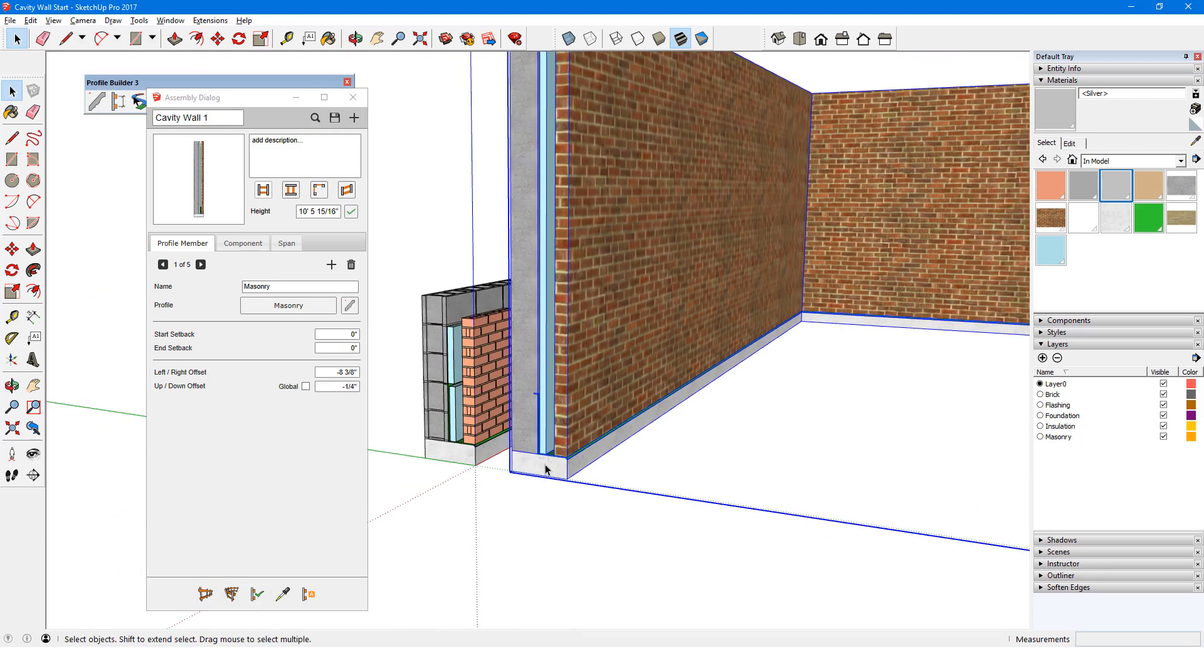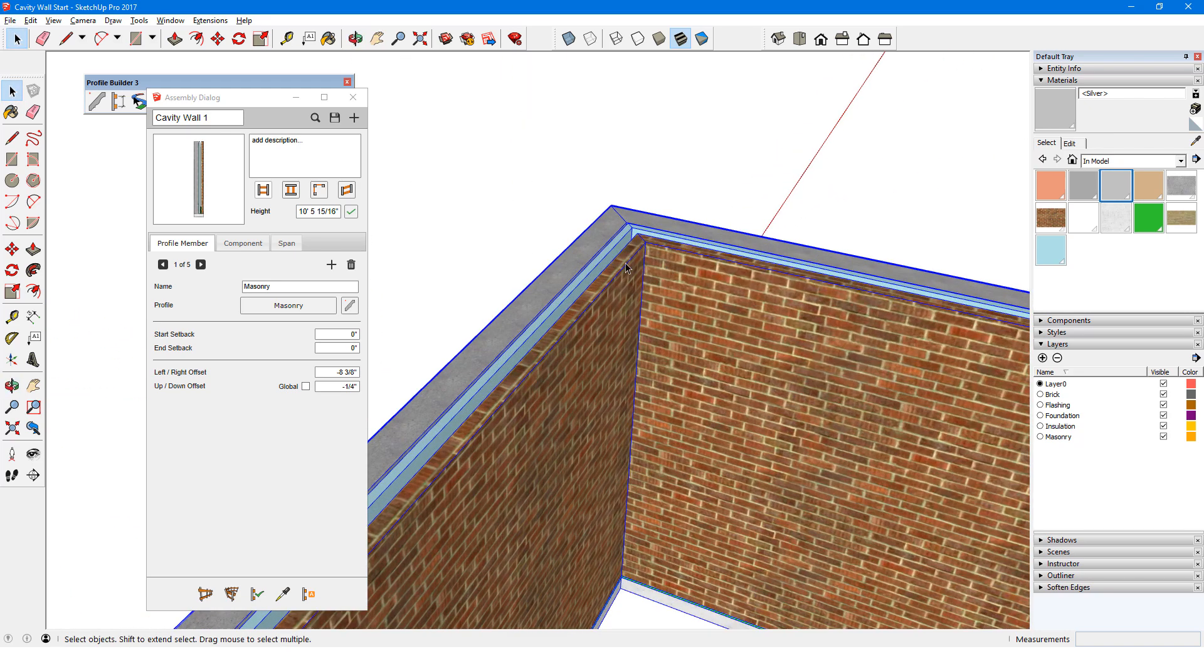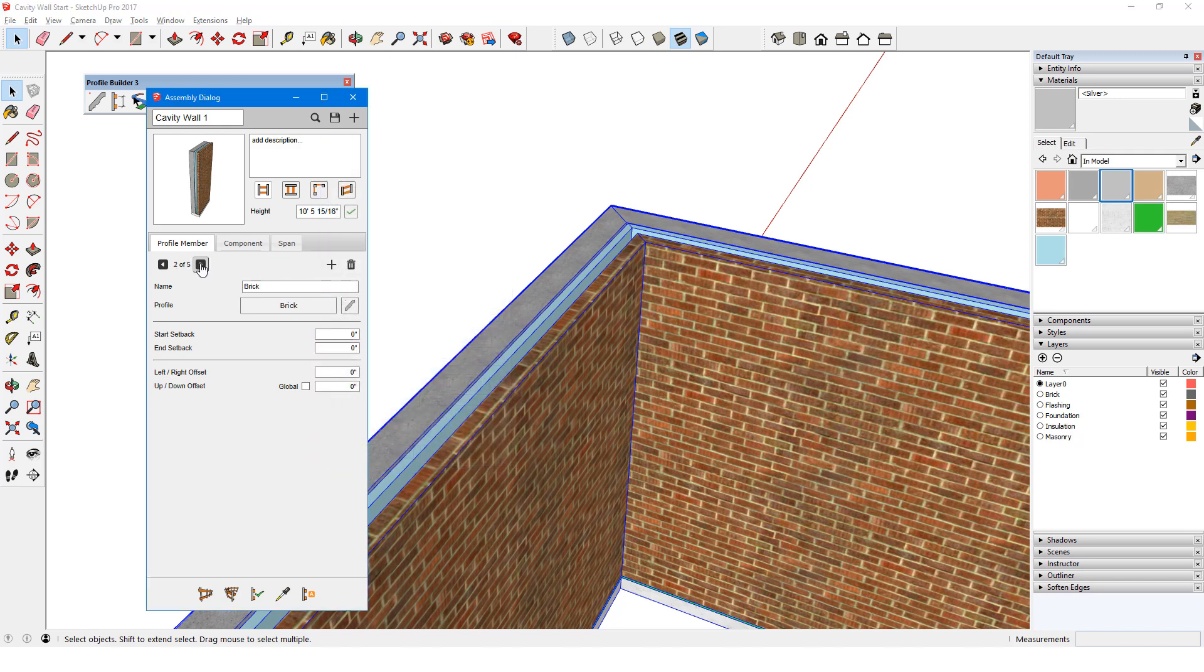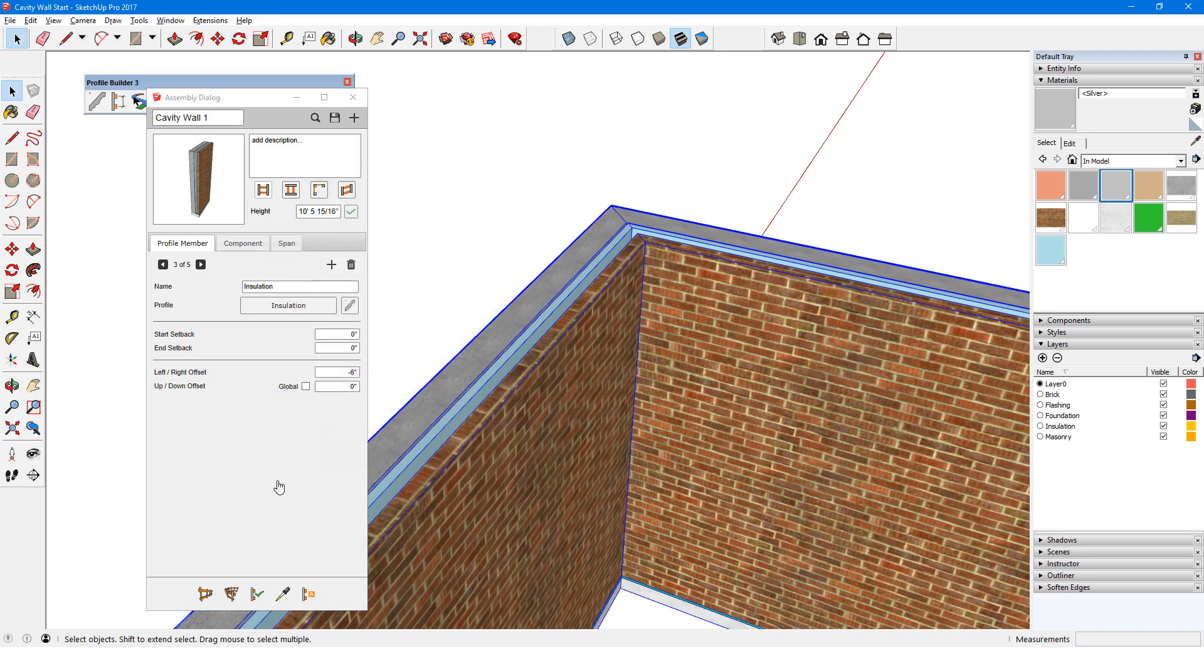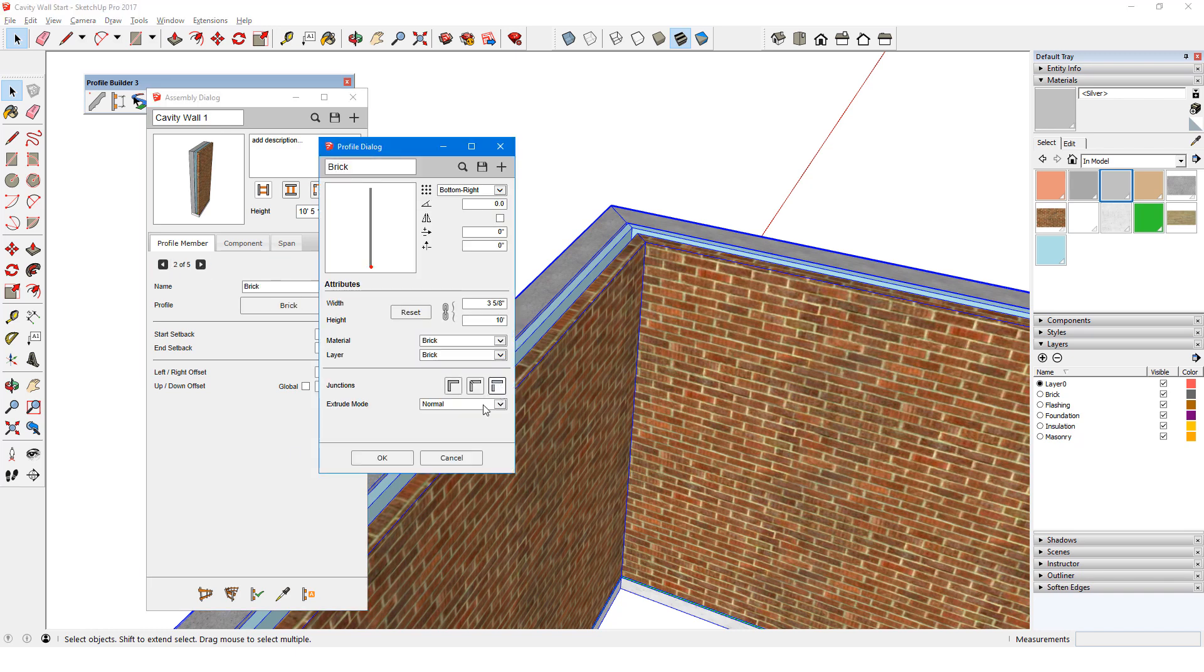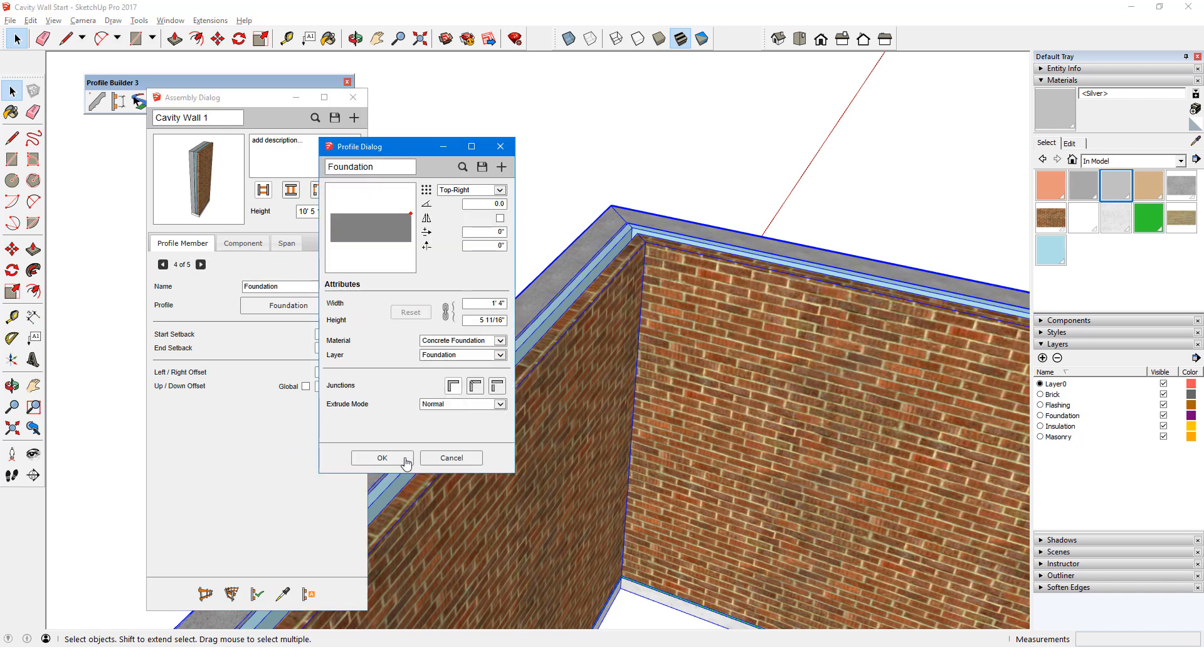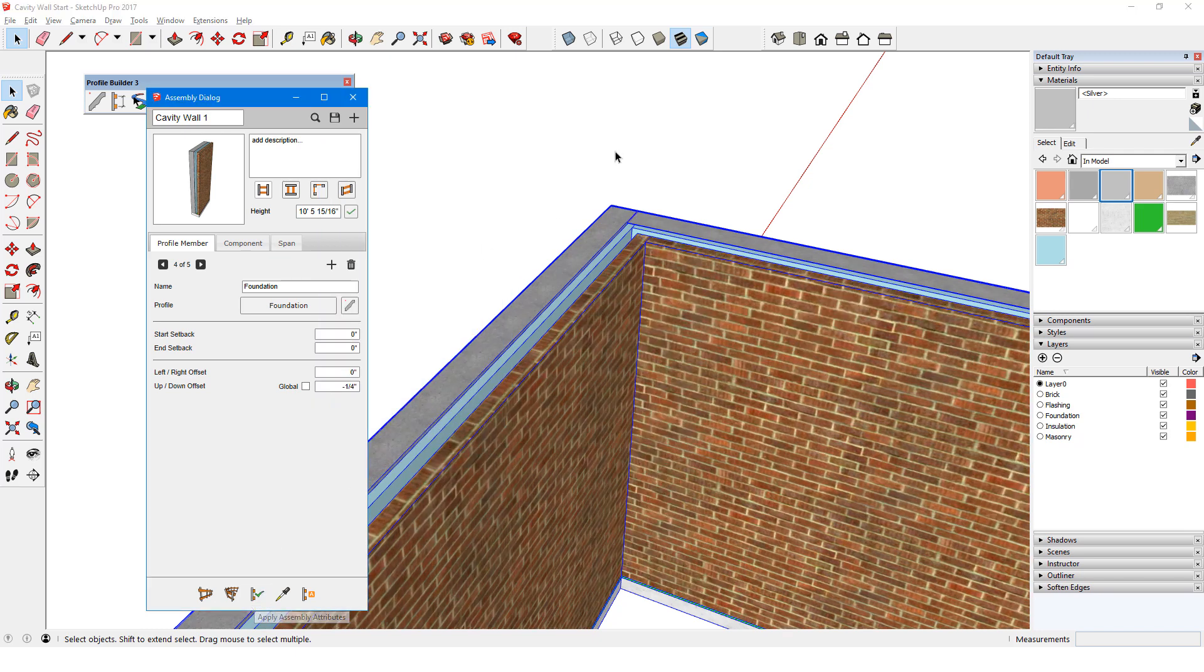Another thing I want to change is the junctions. A wall like this would have butt joints. I'll make this change by editing the masonry profile, the insulation profile, and the brick profile. The foundation member can be continuous. The wall is still selected, and I'll apply the changes.